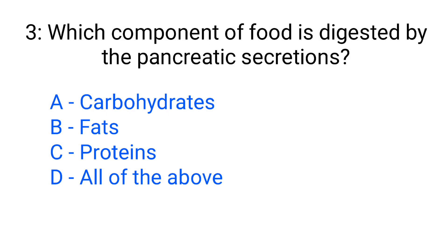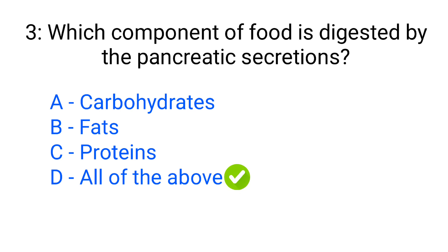Question number 3. Which component of food is digested by the pancreatic secretions? Option A. Carbohydrates, B. Fats, C. Proteins, D. All of the above. The correct answer is option D. All of the above.